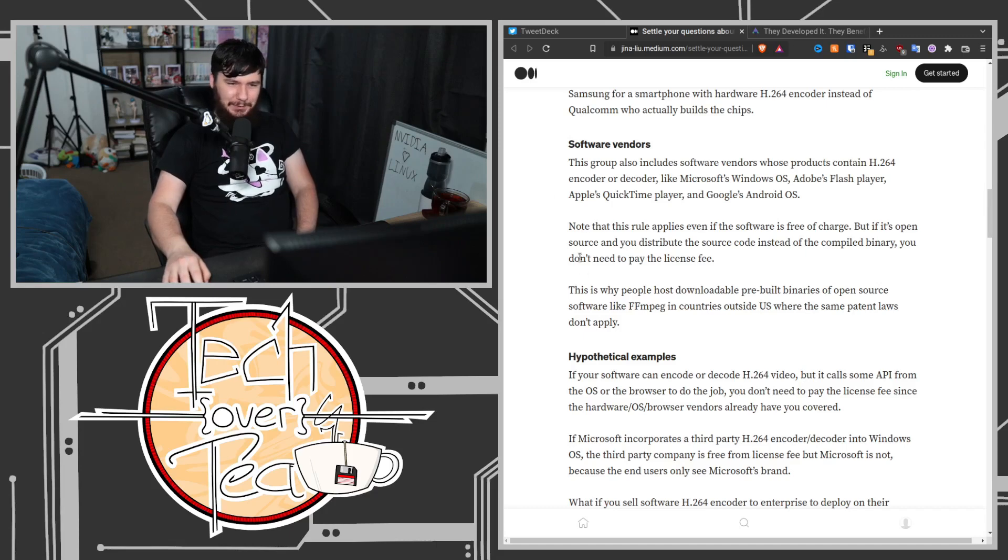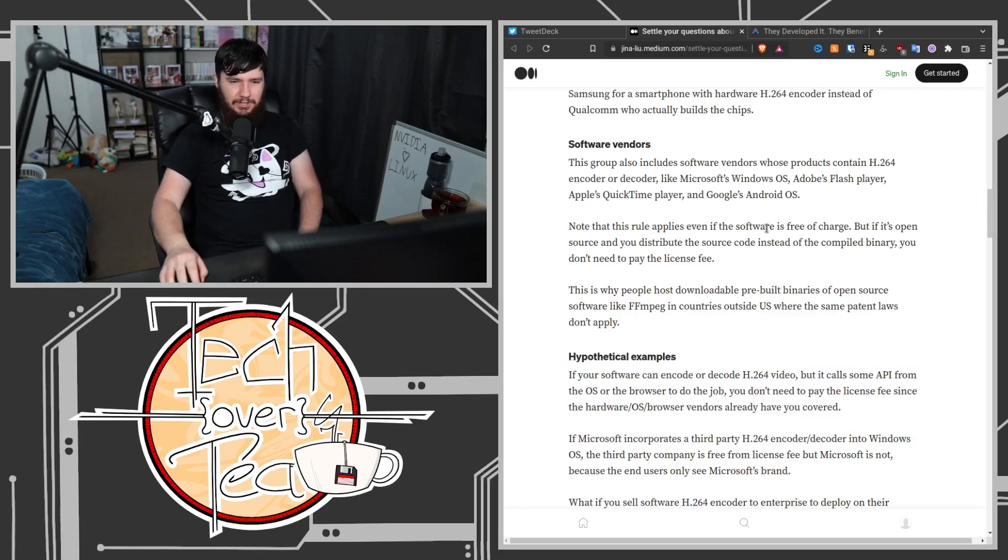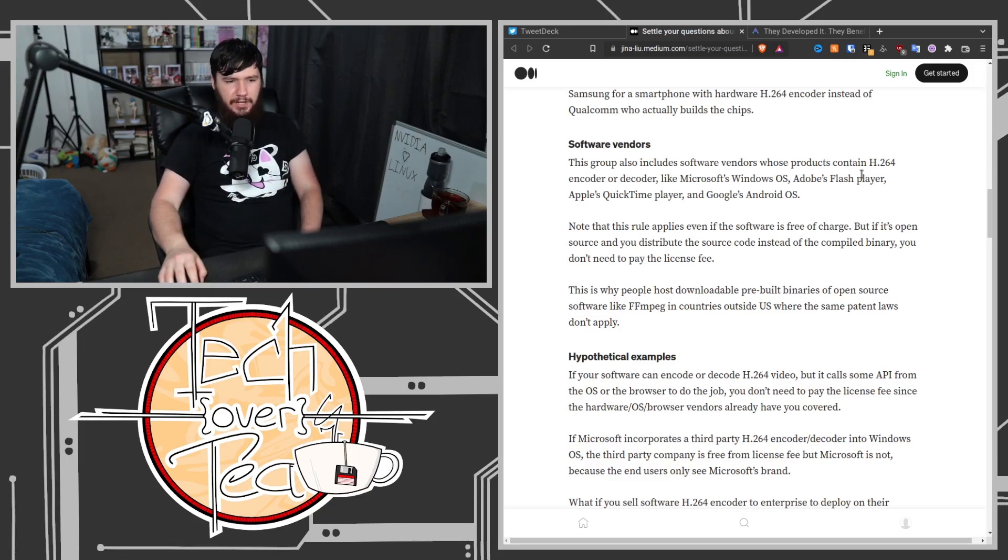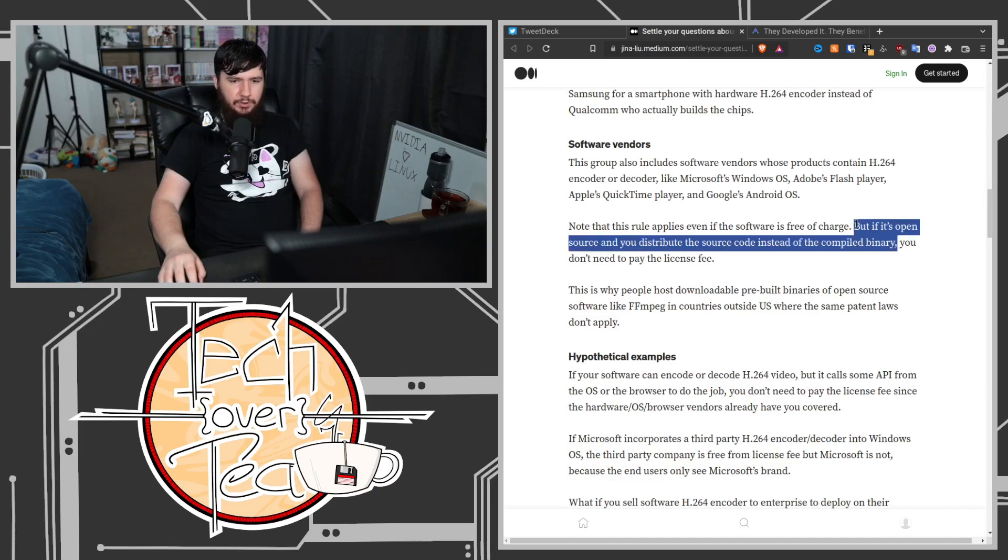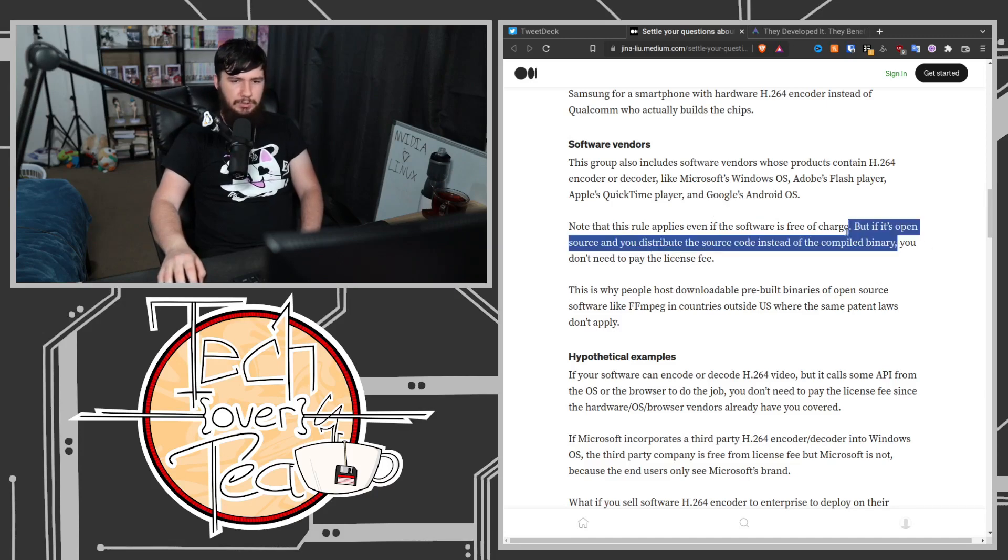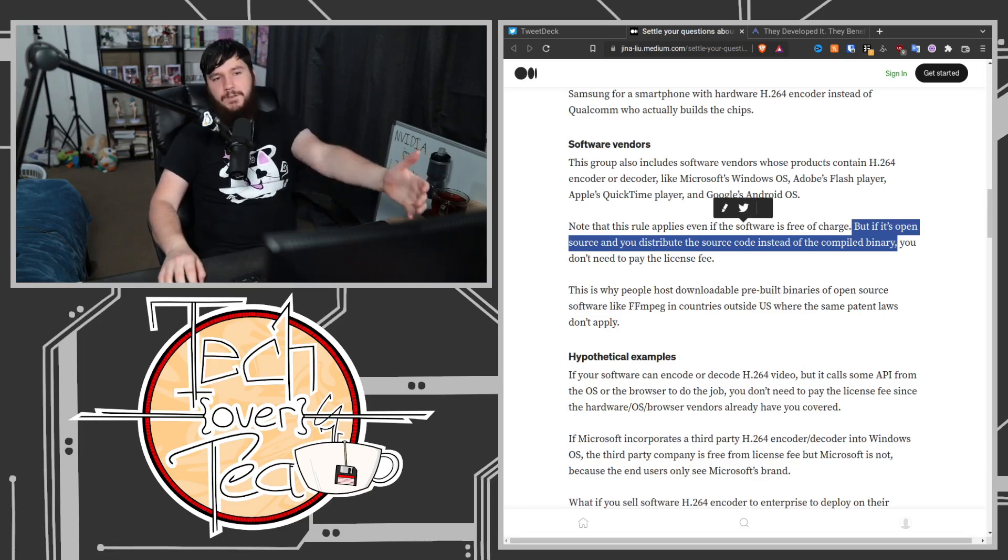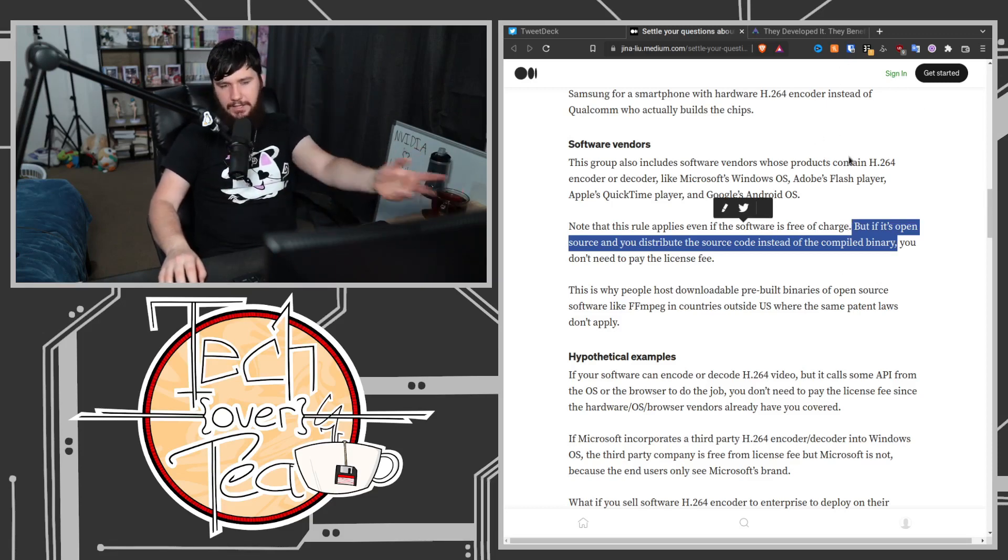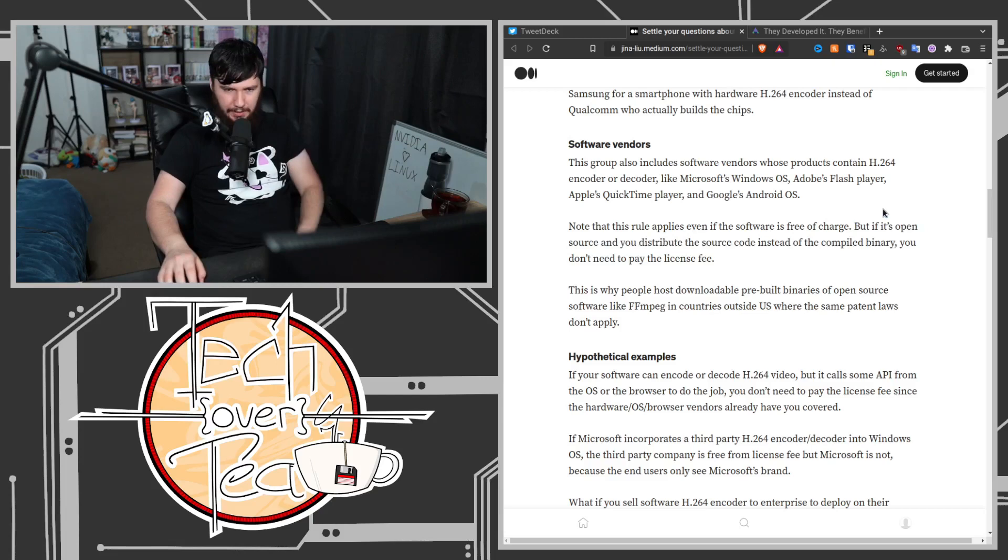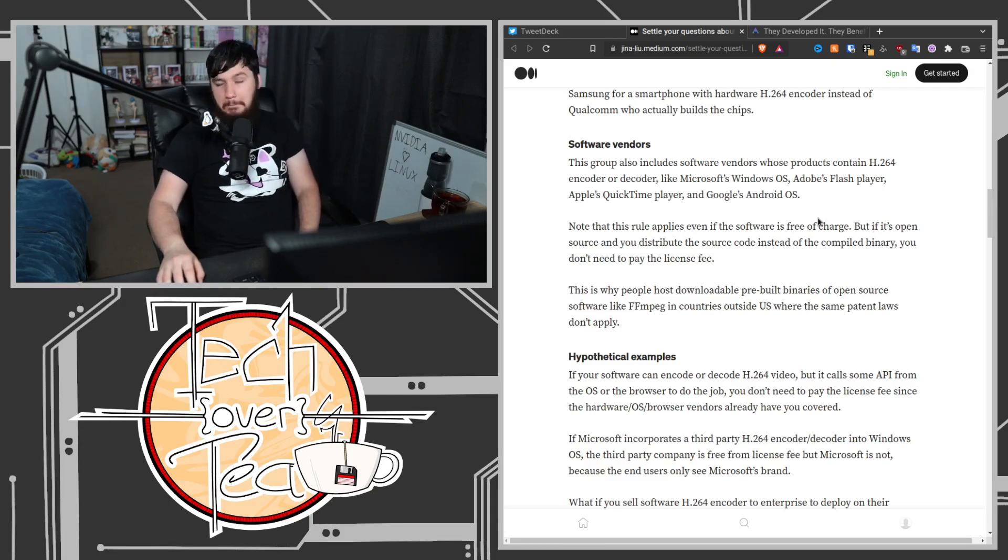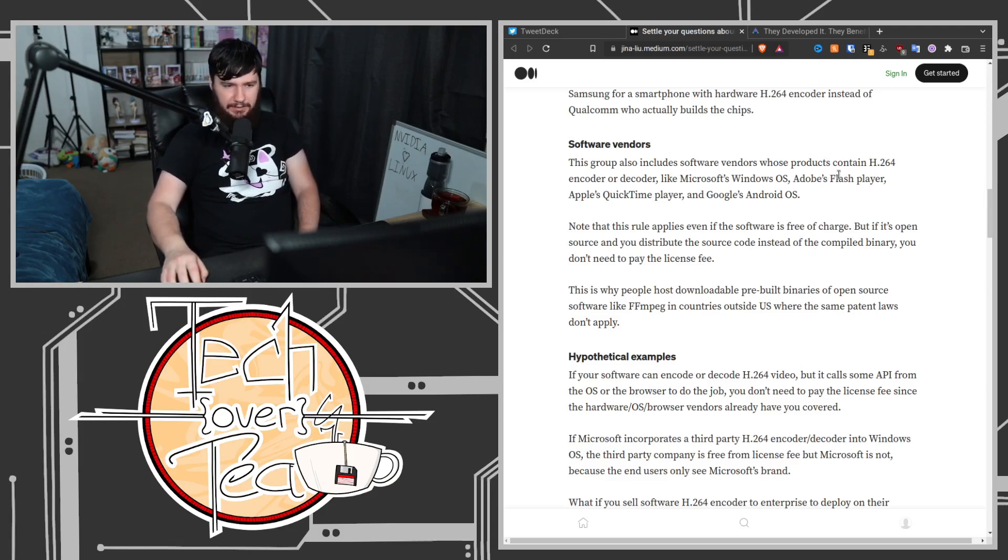Note this rule applies even if the software is free of charge, but if it's open source and you distribute the source code instead of the compiled binary, you don't have to pay the license fee. If you're just distributing, like Gentoo for example, Gentoo would distribute a source version of FFmpeg, and the license fee is not applicable there. But if you distribute a binary, then you would, or you can remove the functionality.